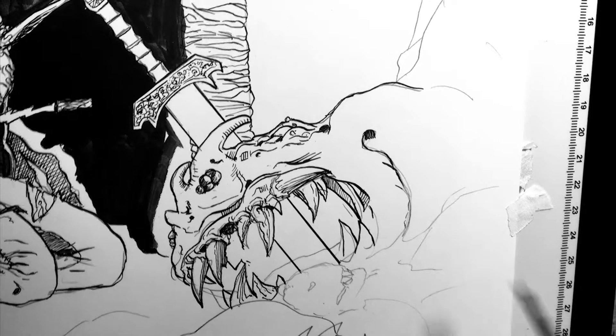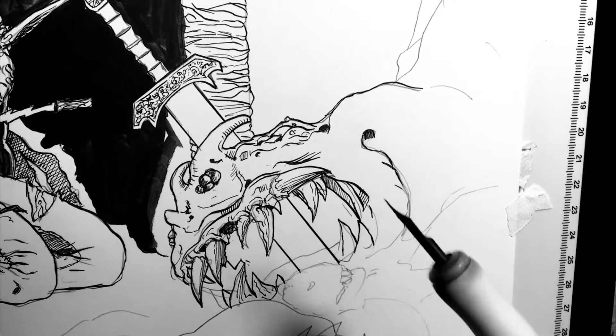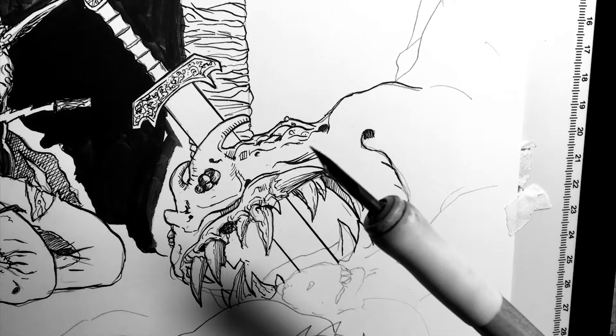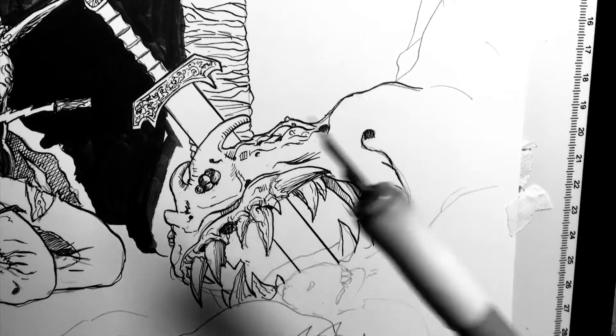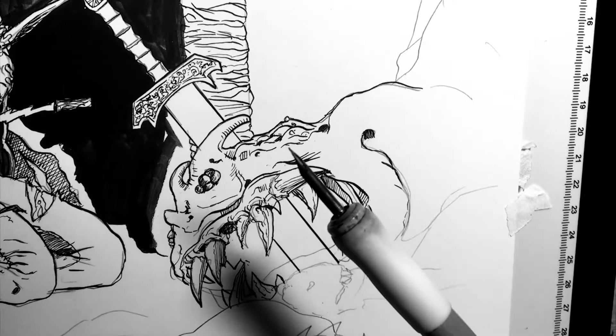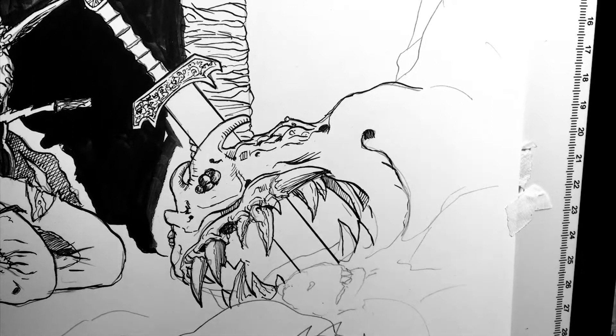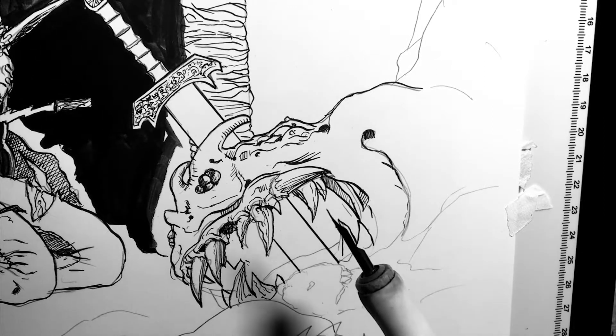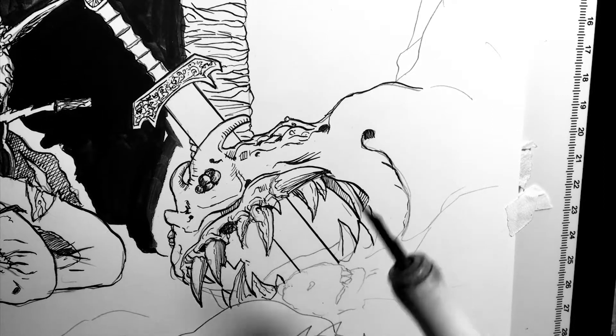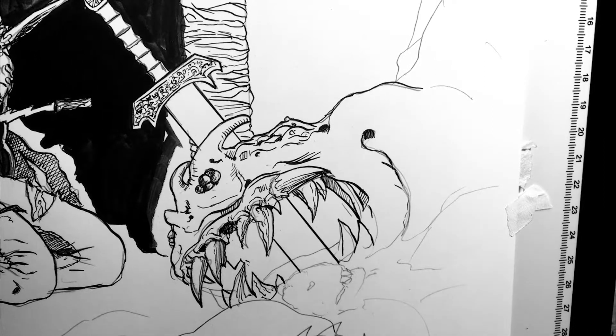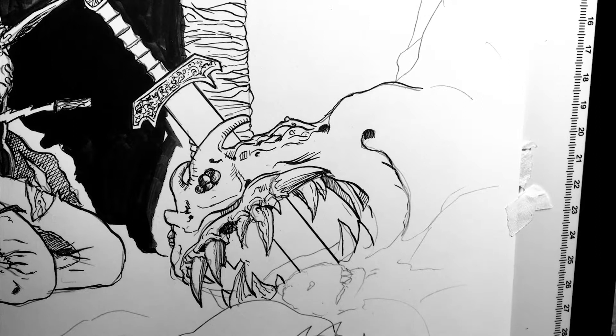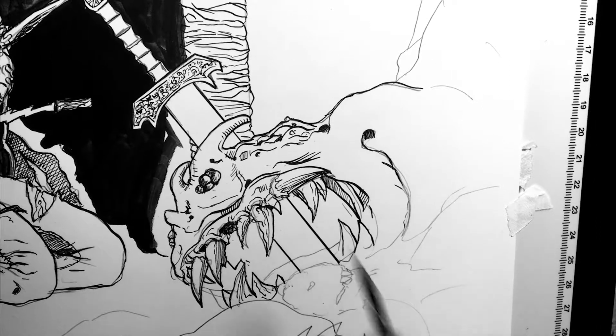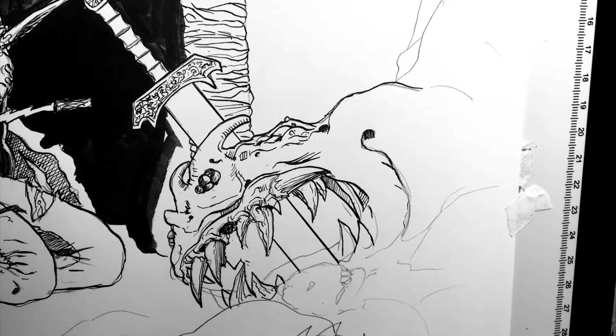So I decided to start inking again with the nib tonight, and I was quickly reminded that things can smear really fast with the nib if you're not being careful, especially if you're using a straight edge.